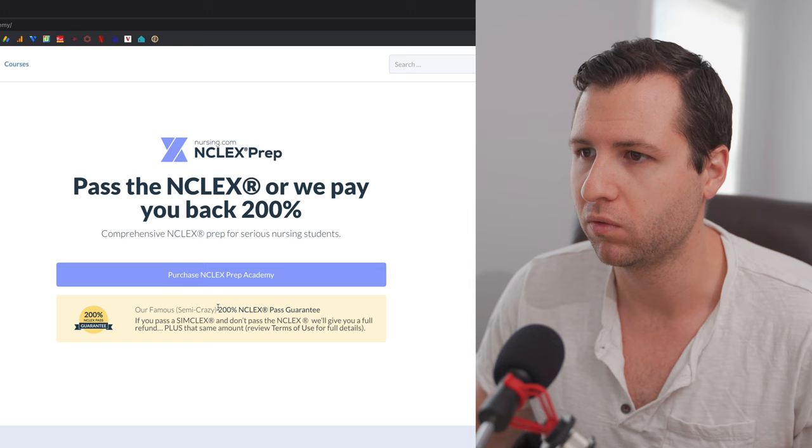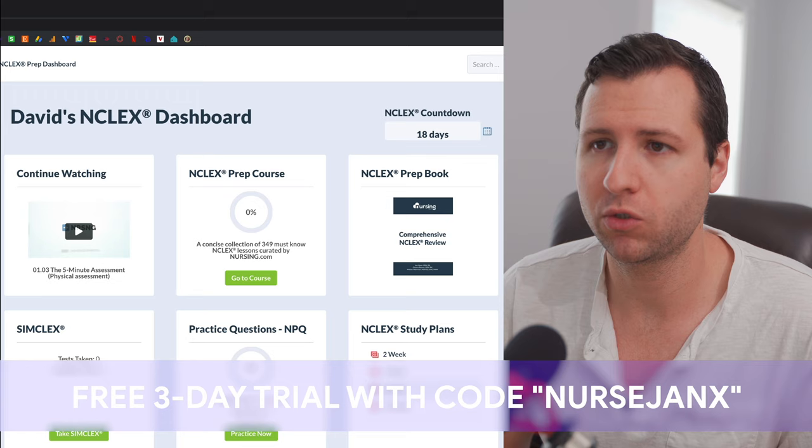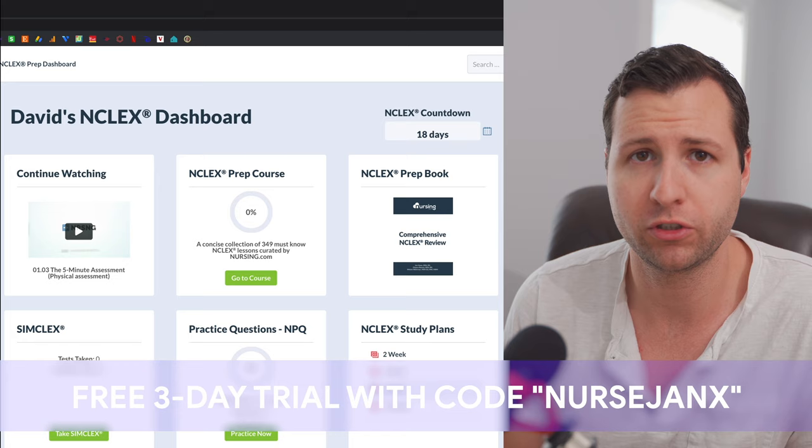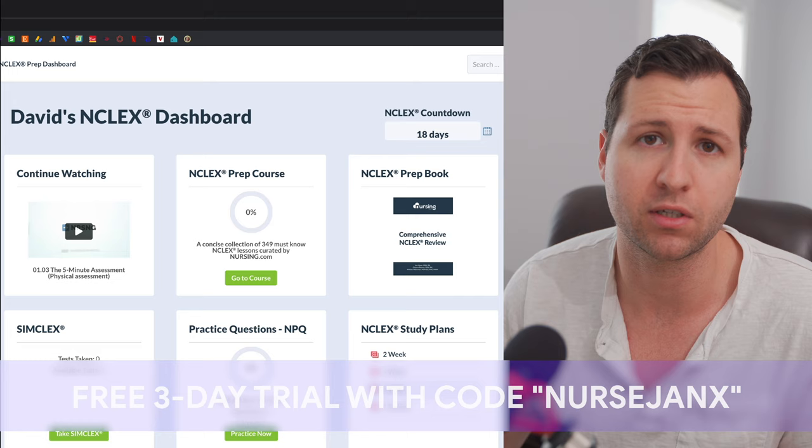Before we dive too far in, I just wanted to say that I've actually partnered up with Nursing.com to be able to provide you guys with a free three-day trial to this product. So I'm going to put a link in the description. You guys can click that, head over to Nursing.com and use promo code NURSEJANKS and that will give you a free three-day trial to this product. That way you can kind of test it out, see if it's something you think is going to work well for you. You can try it before you buy it. I love that.